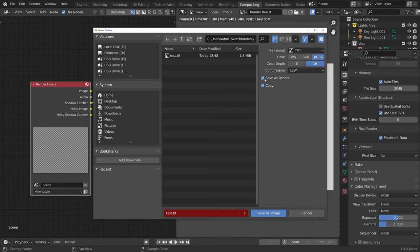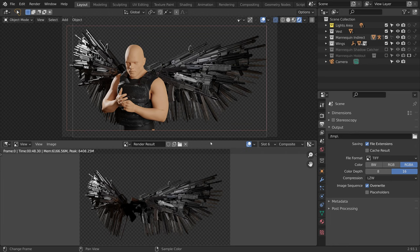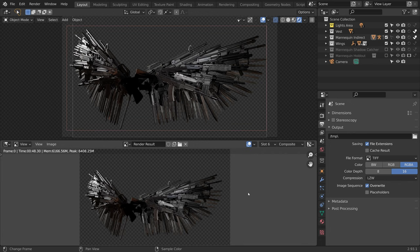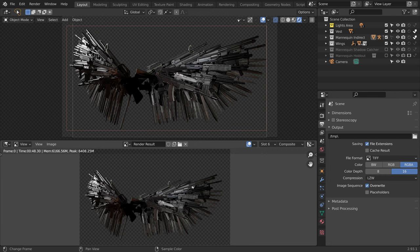For the wings render, we set the mannequin and the vest to indirect only. And to get the multiple renders out of Blender, I kept it simple and saved them one after the other with the image save as command. I chose the TIFF RGB alpha format in 16-bit to have a high quality output for the grading in Photoshop.